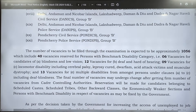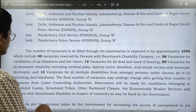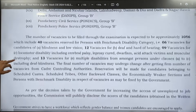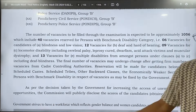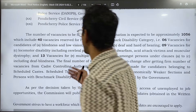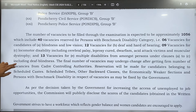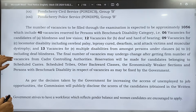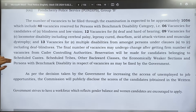Of the 40 disability reservations: 6 are for blindness and low vision, 12 for deaf and hard of hearing, and 9 for locomotor disability. So around 1000 vacancies are for open categories — SC, ST, OBC — and around 40 to 80 for people with benchmark disabilities.